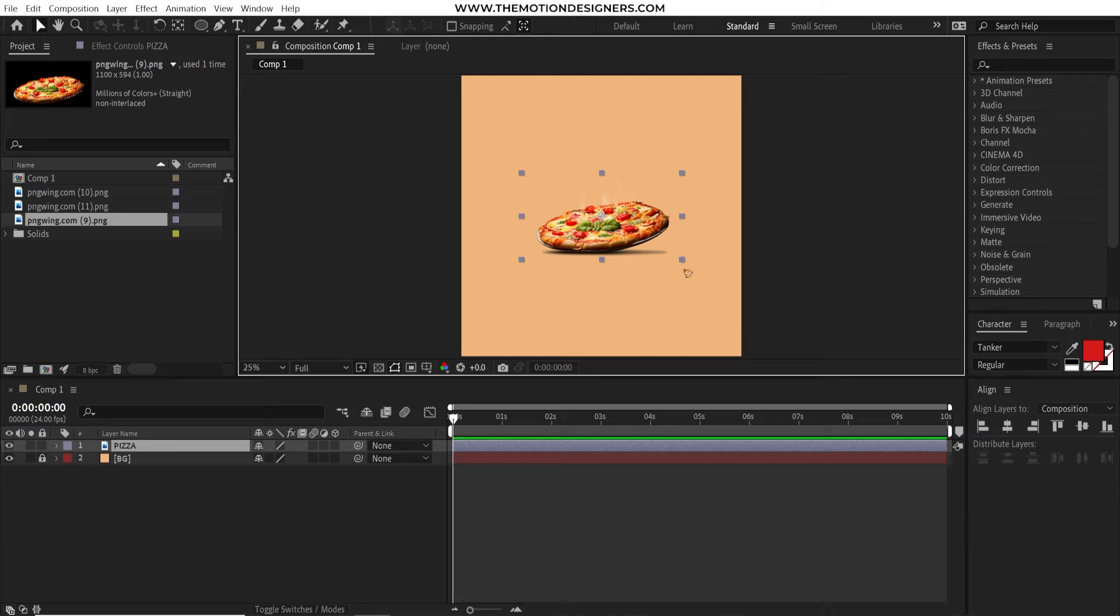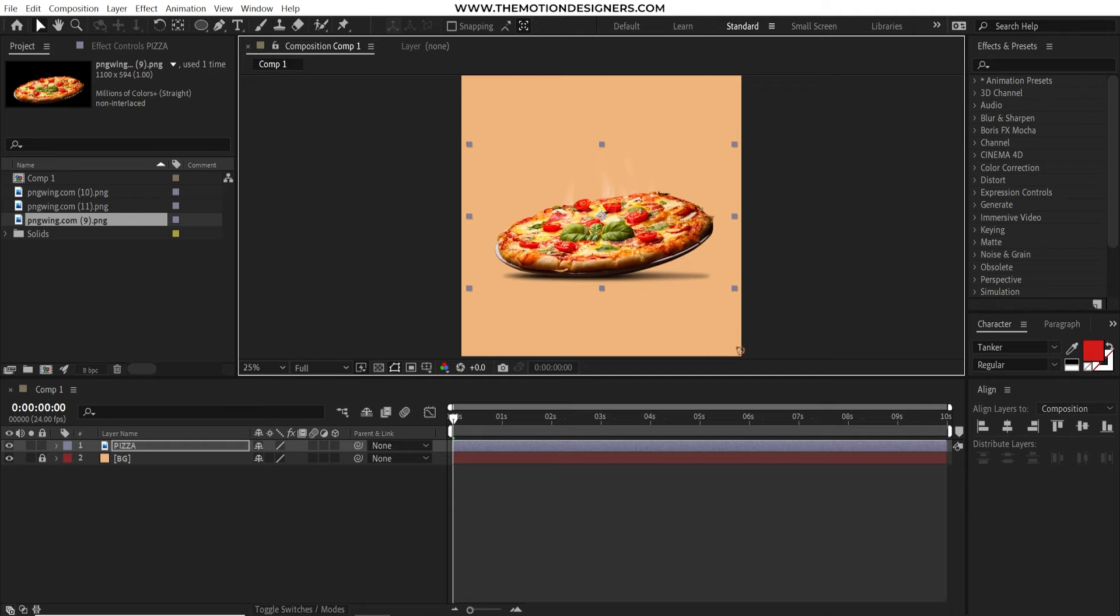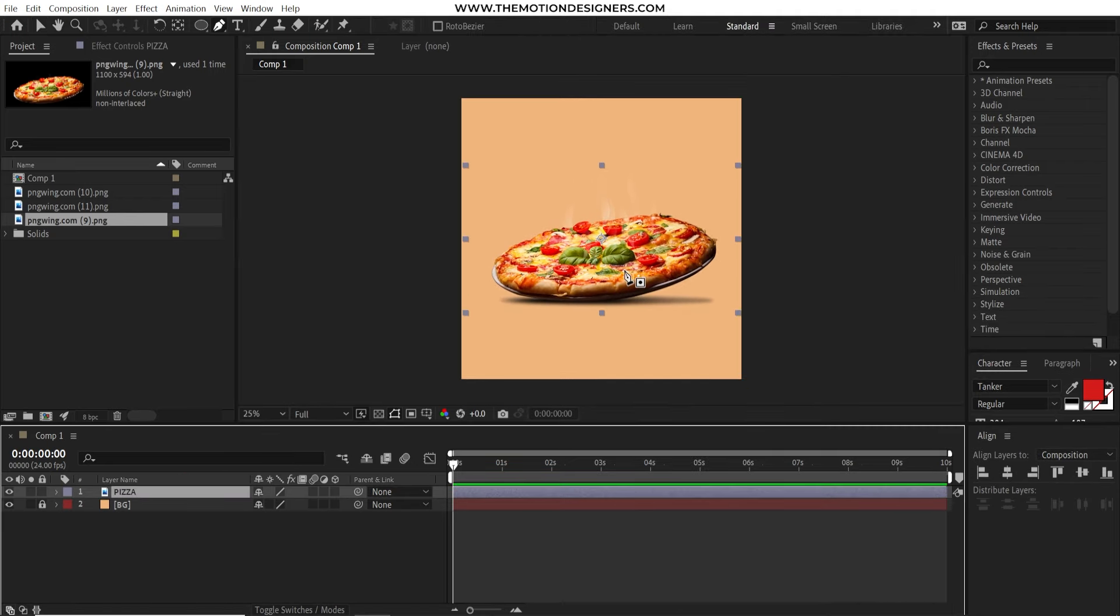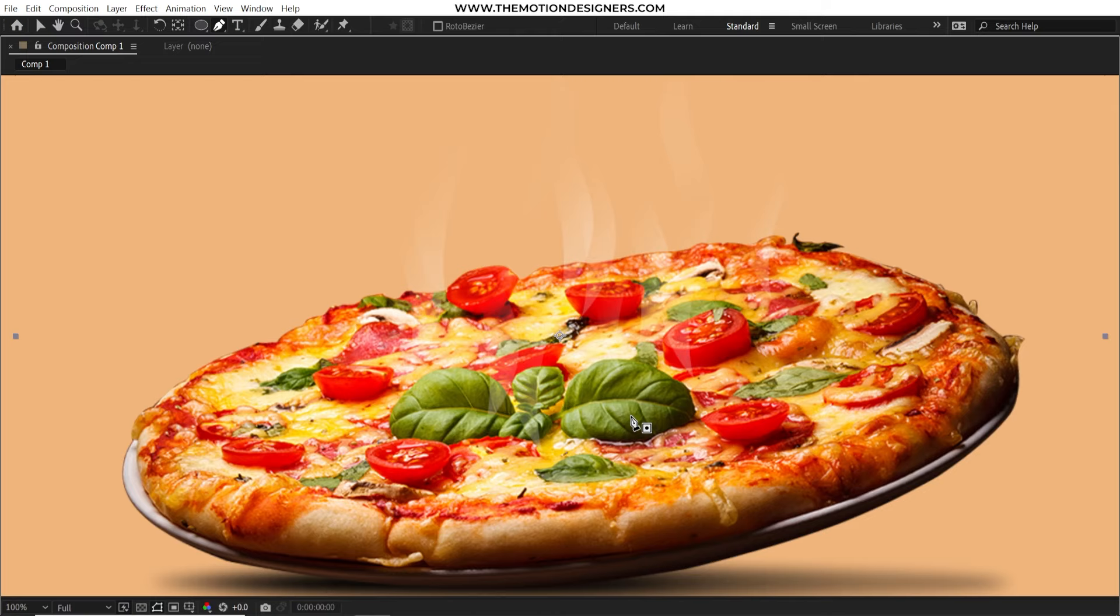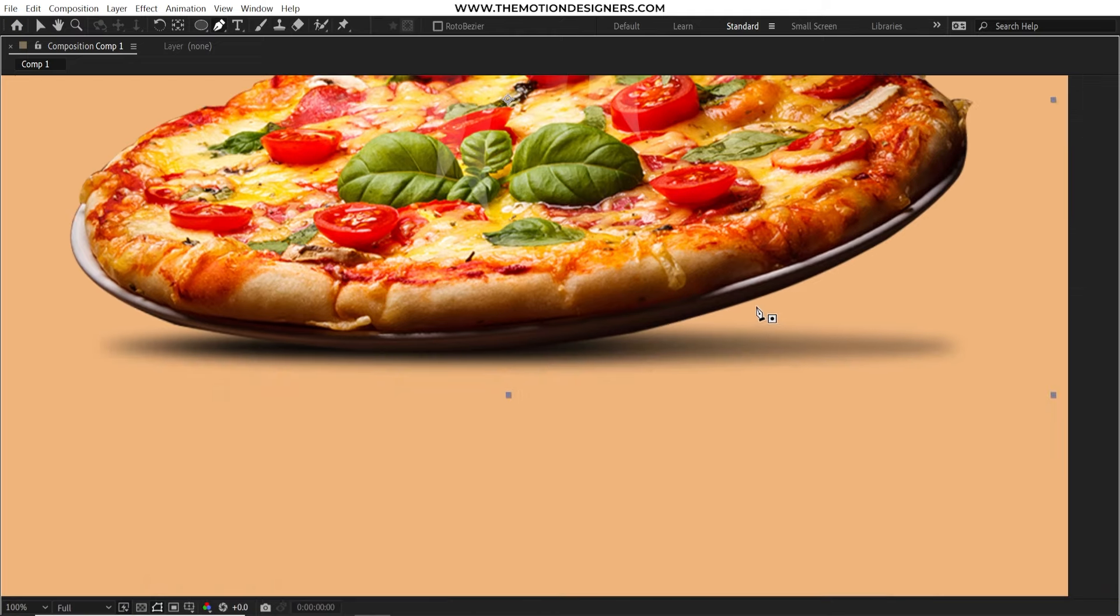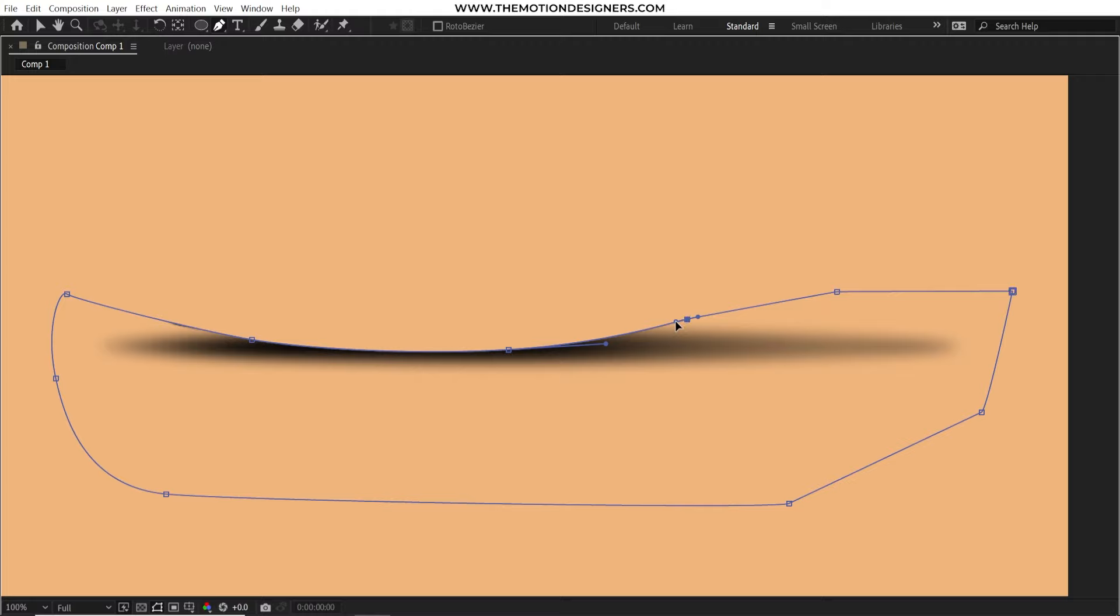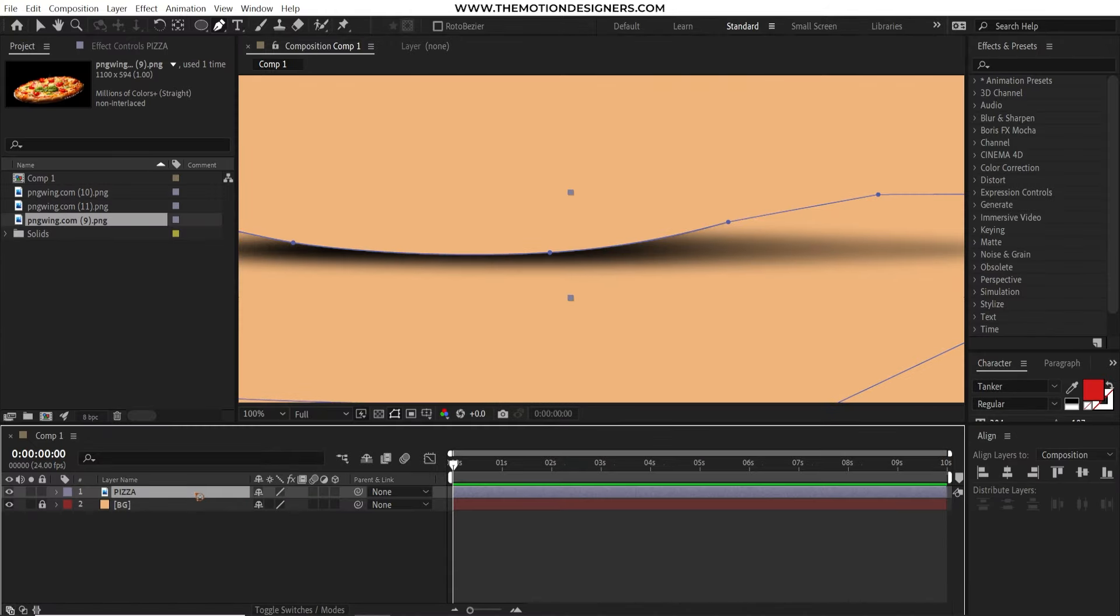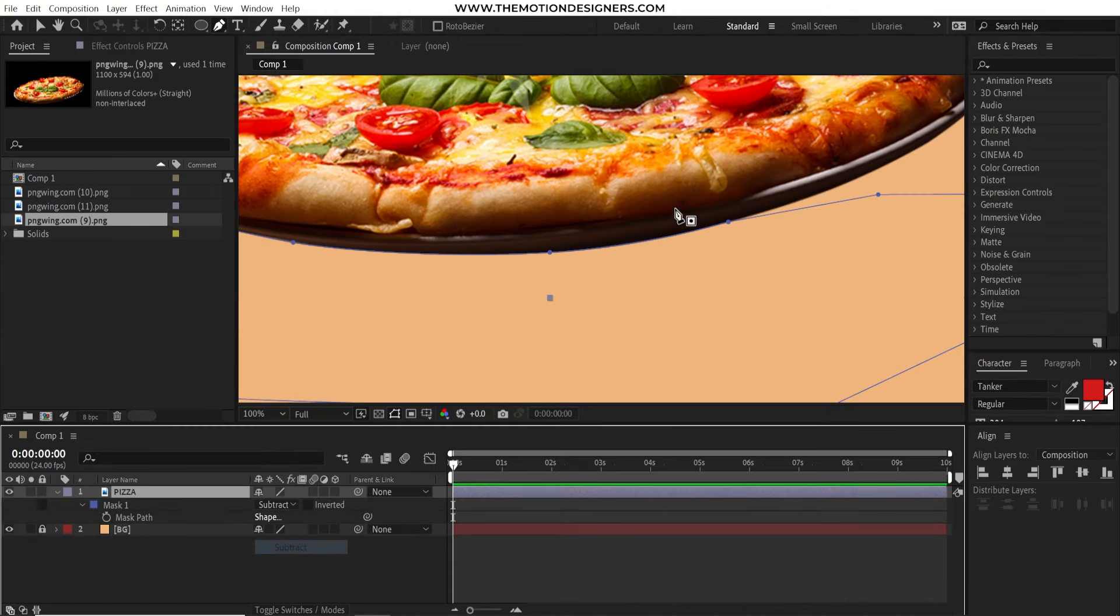So we just have to mask out the shadows. Select the pen tool and zoom in and mask out the shadows like what I'm doing here. Once you have that hit M and select this and set this to subtract.